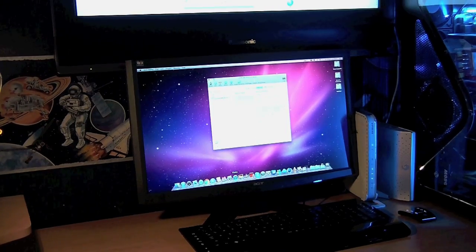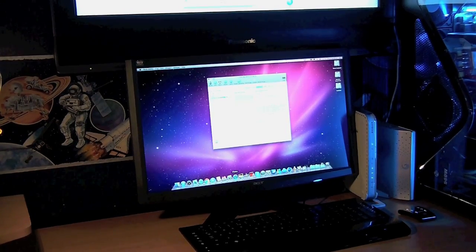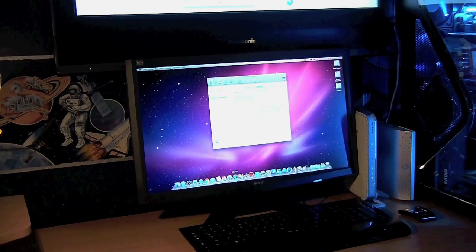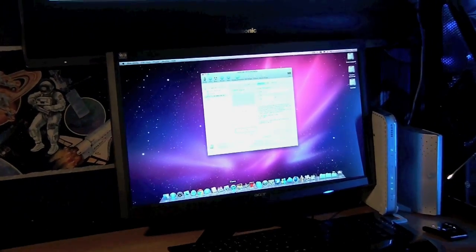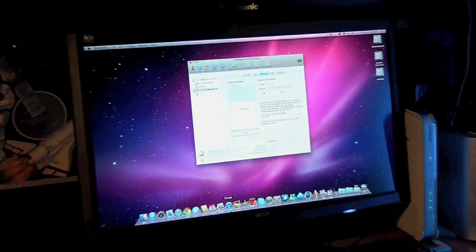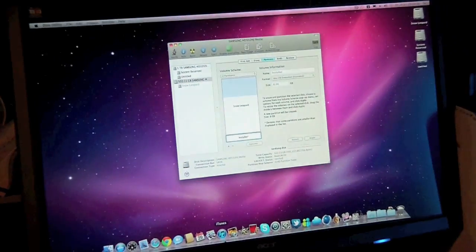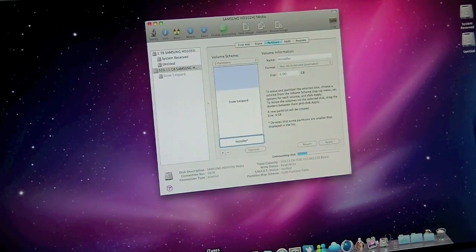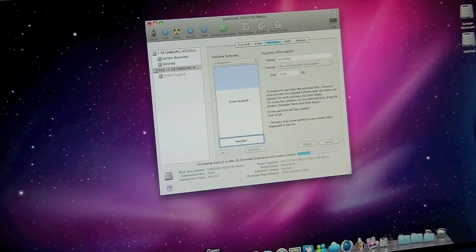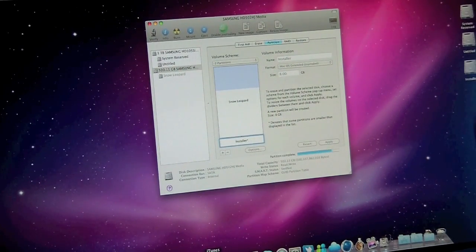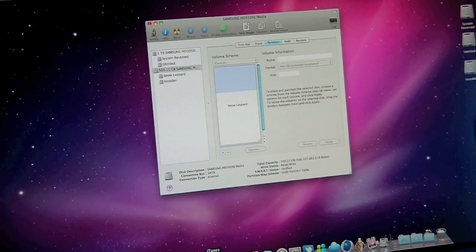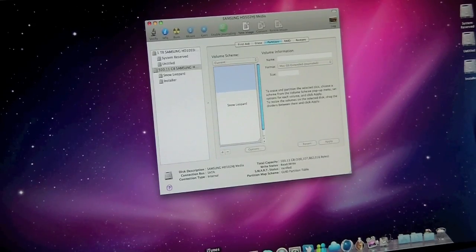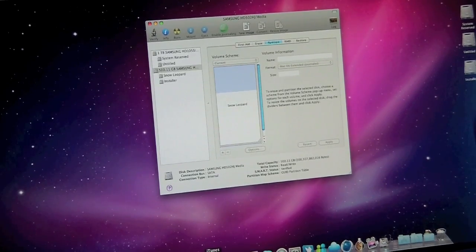Right, this is the live version whilst in Snow Leopard. As you can see I have got Disk Utility open and I am creating the Installer. As you can see it has just popped up on the right hand side.